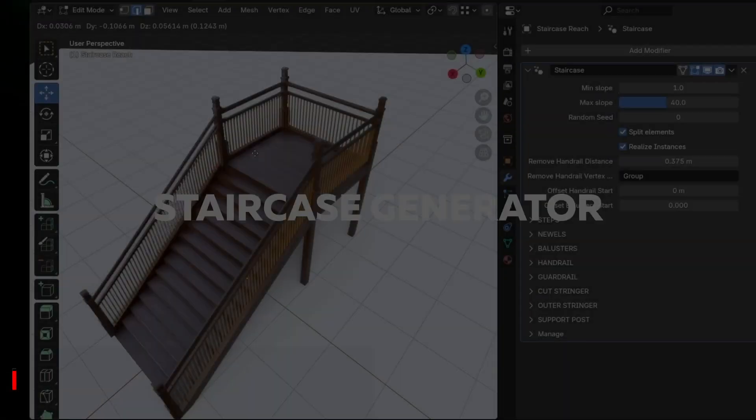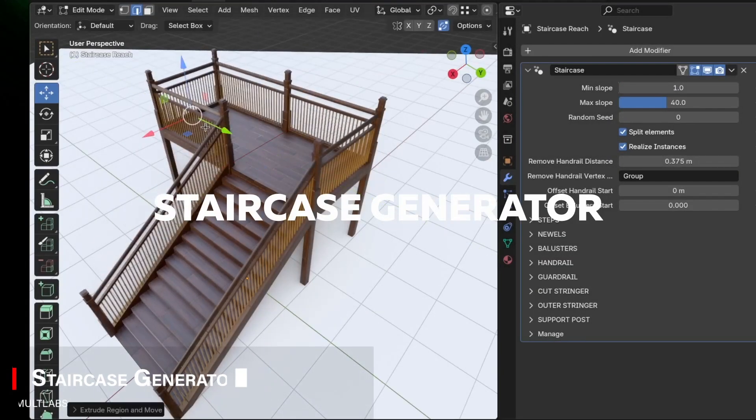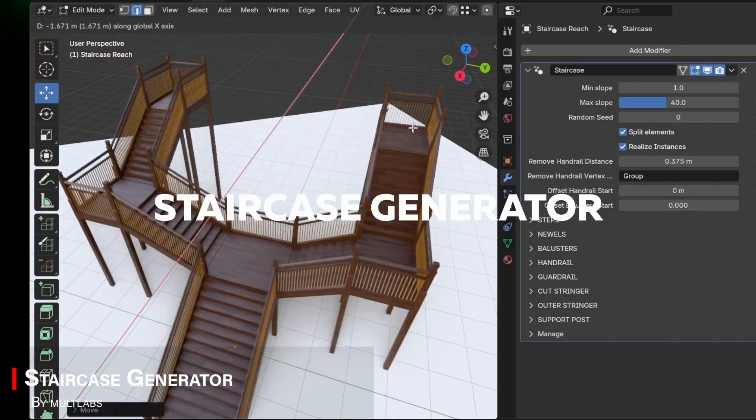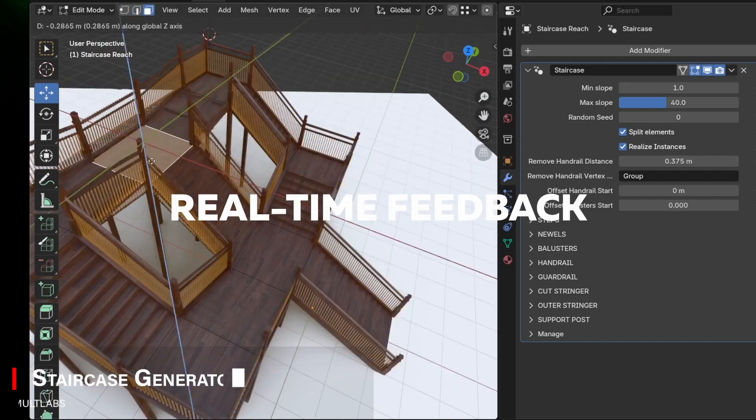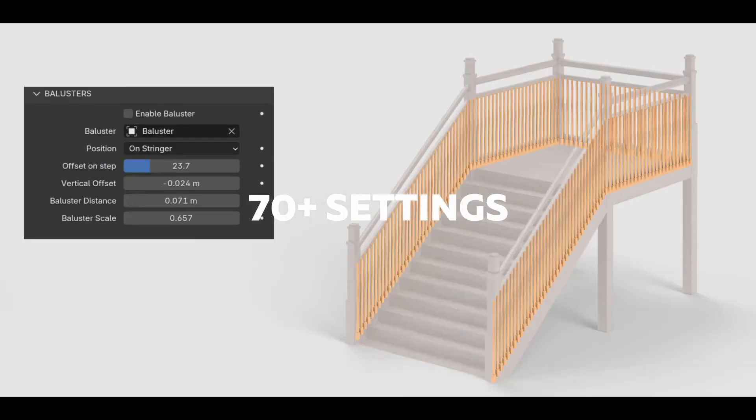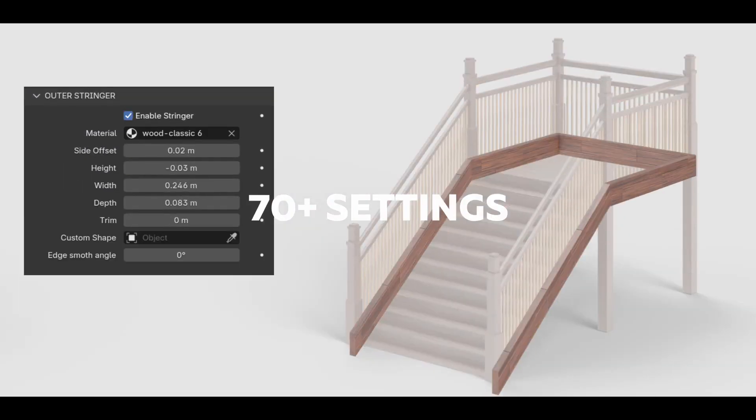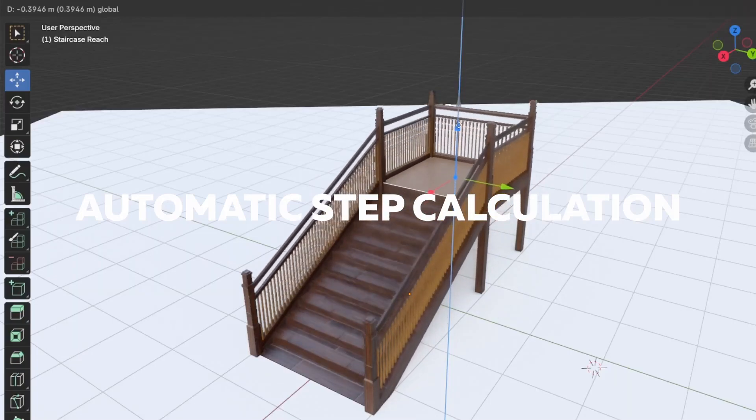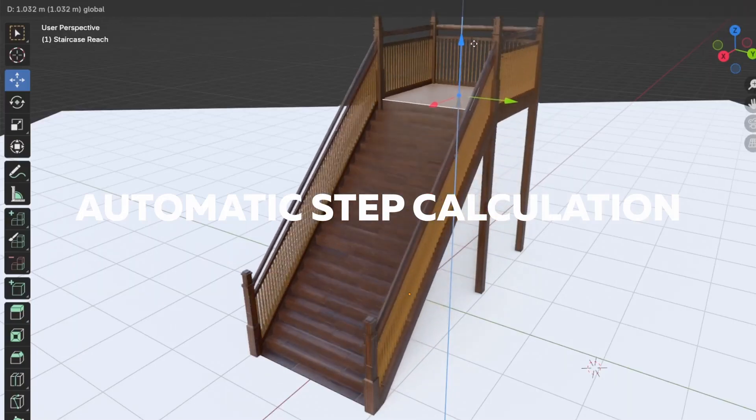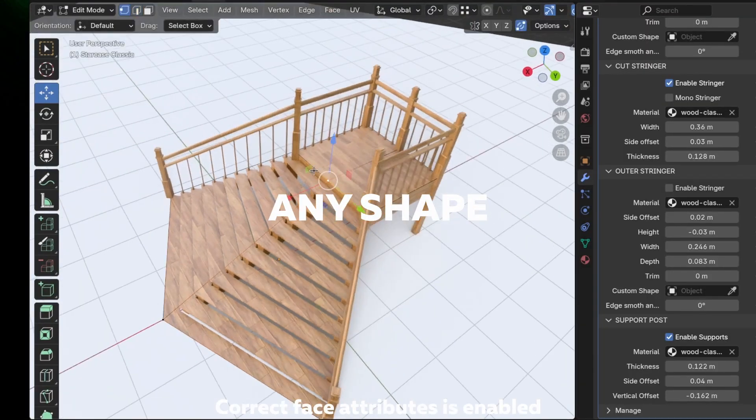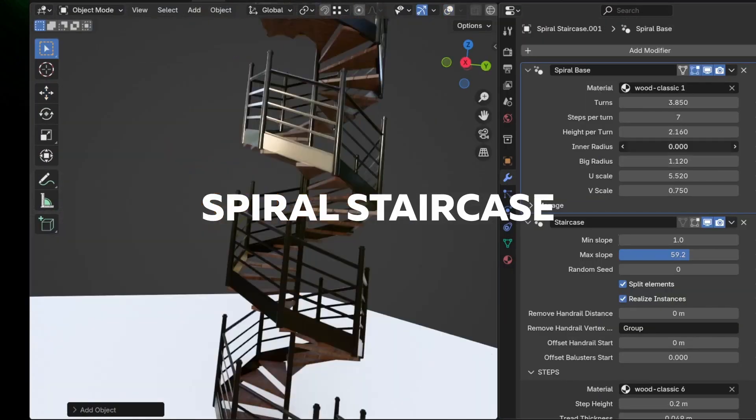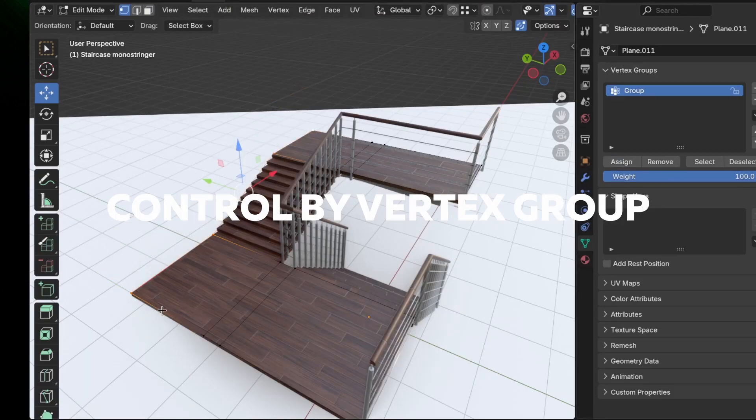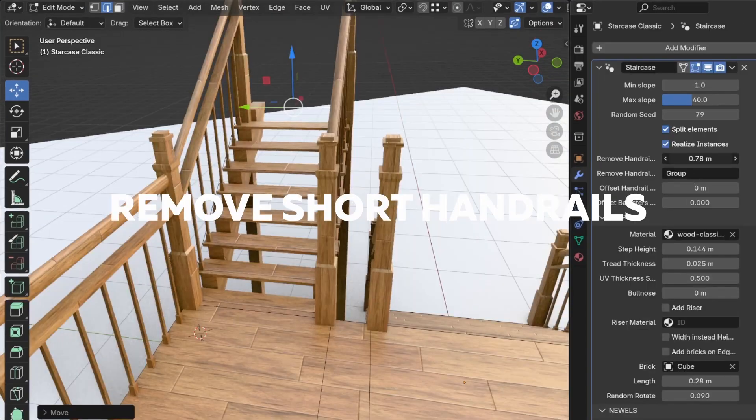This Blender artist made a staircase generator, which is designed to quickly create staircases that can fit in your scene. It automatically calculates the number of steps based on your specified step height or width, which can be very handy, especially if you are working on some architectural projects.